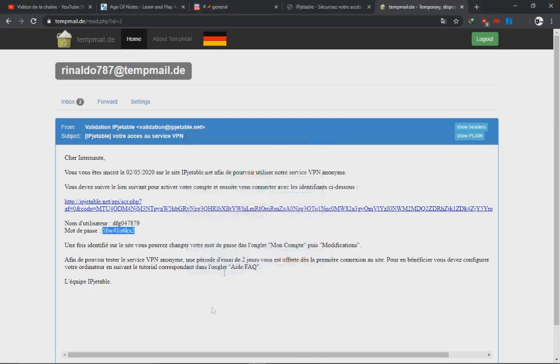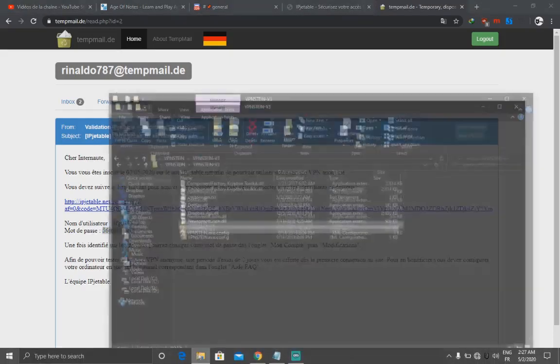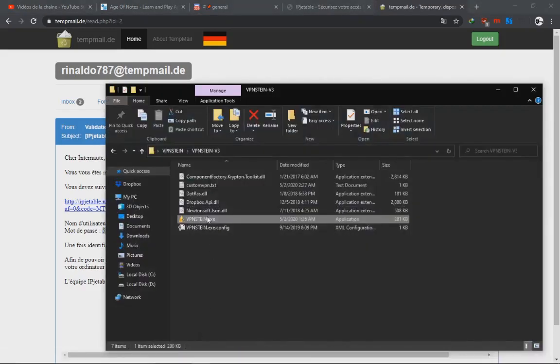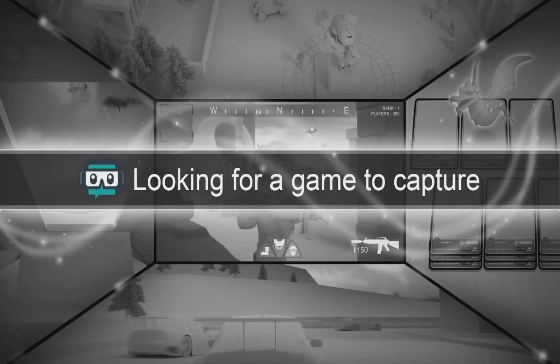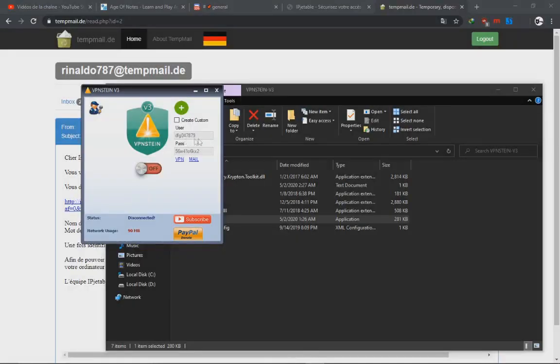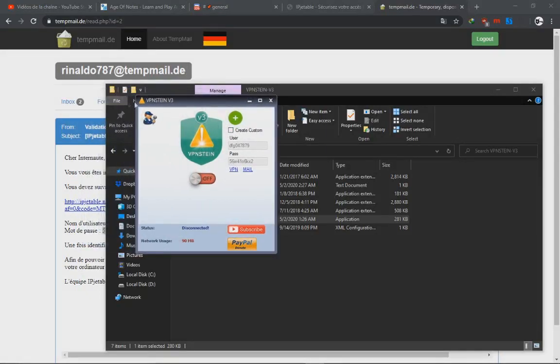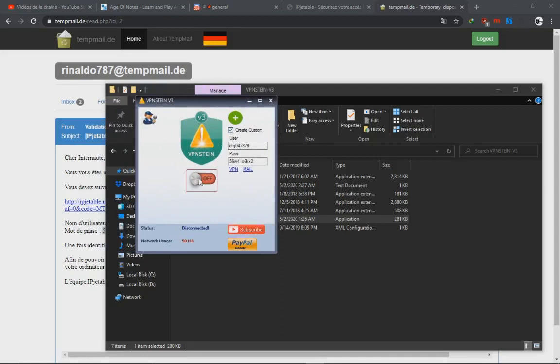Even if we close VPNstein and we open it, it will remember the username and the password. So let's say you want to play tomorrow or in the afternoon—you can just fire up VPN chain and make sure to enable this. Because if you don't enable it, it won't work. You will have to enable, then click here, click turn on.